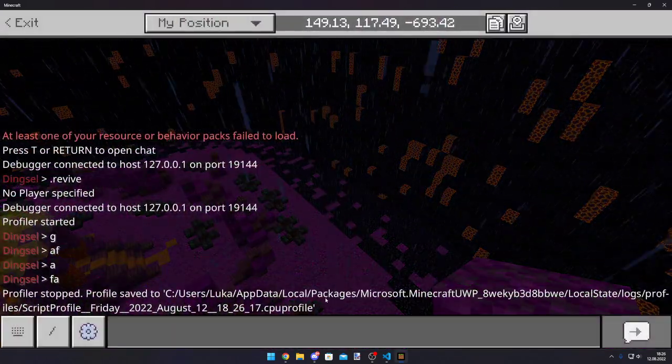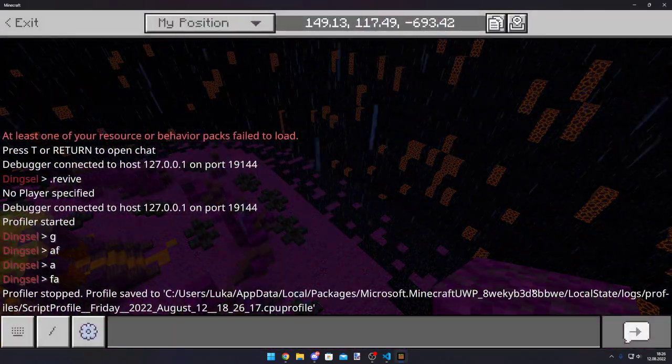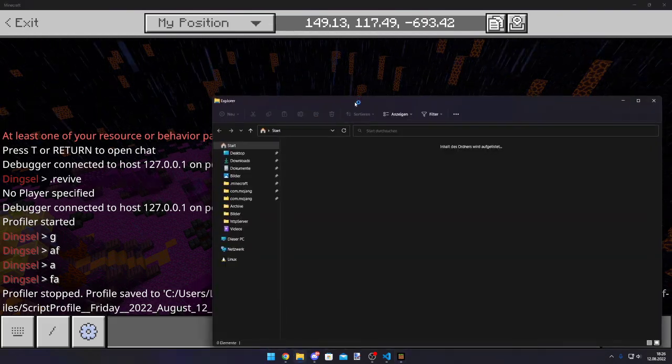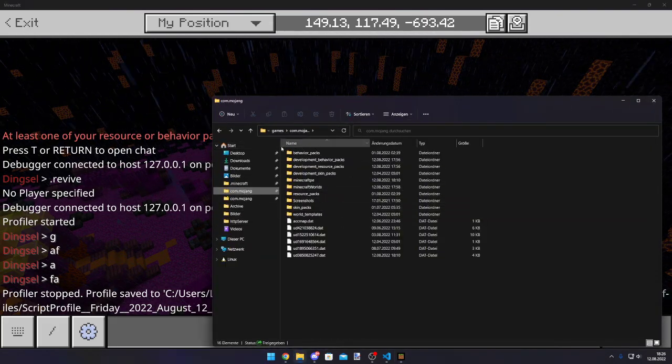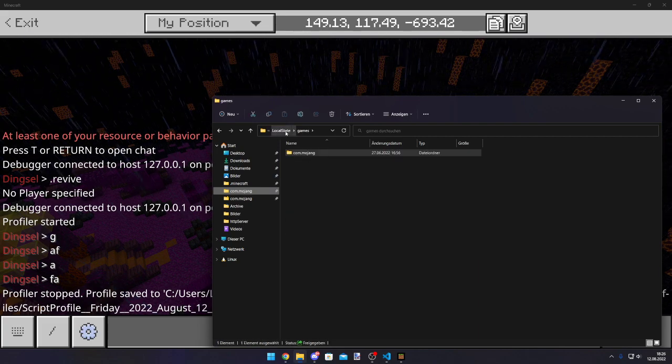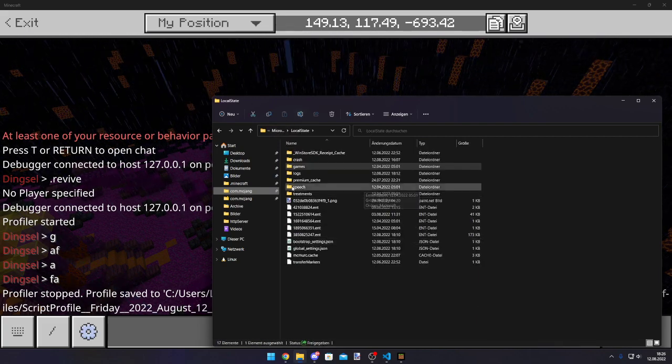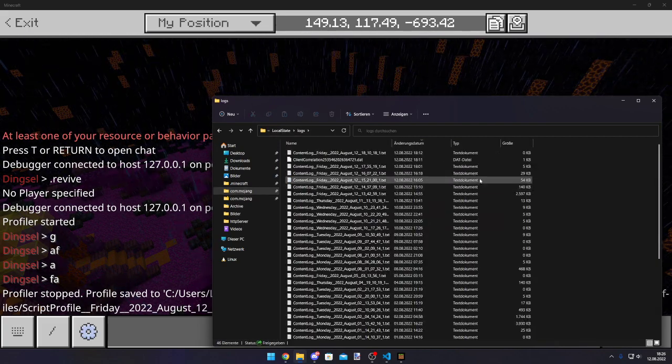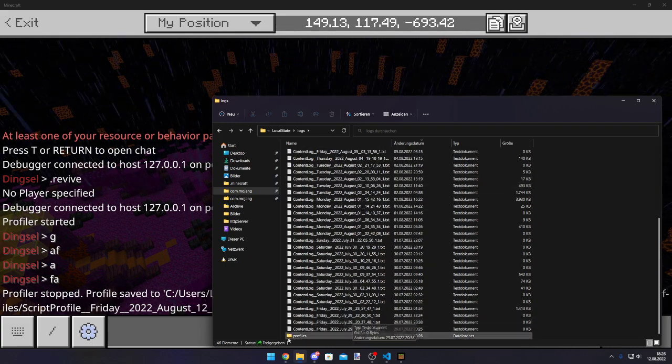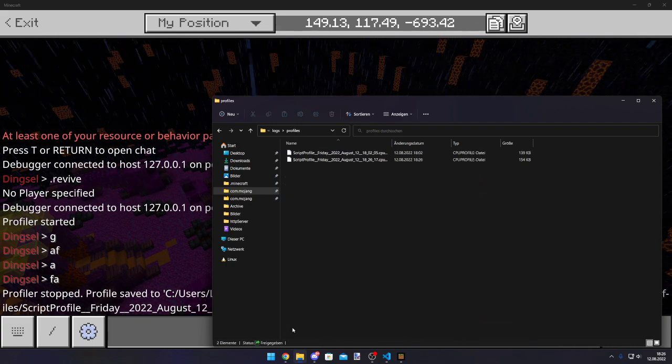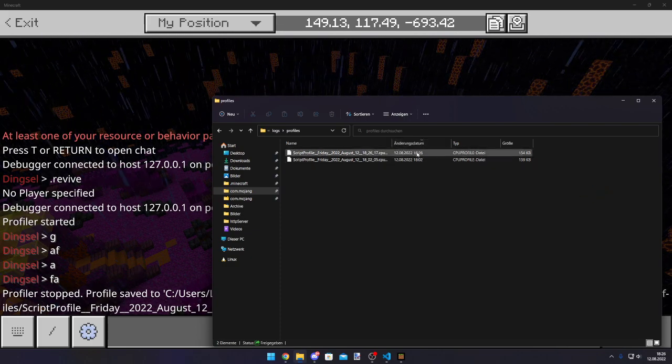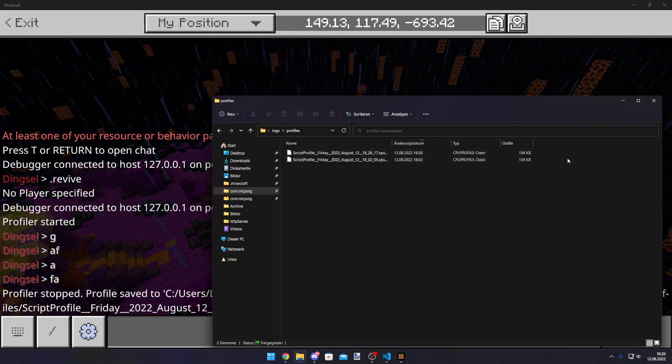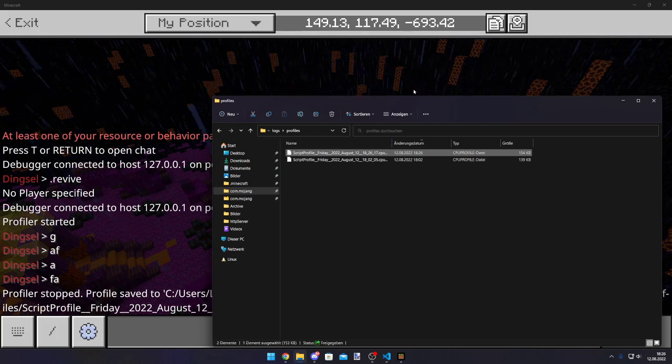It will write a CPU profile file to our logs. So, we first have to get to our logs. It's not in the common Mojang folder. It's in the local state folder, actually. Then you have a logs ordner with all your content logs. But there's also a folder called profiles. And in those profiles, we can see, well, our profiles. What things we have done.